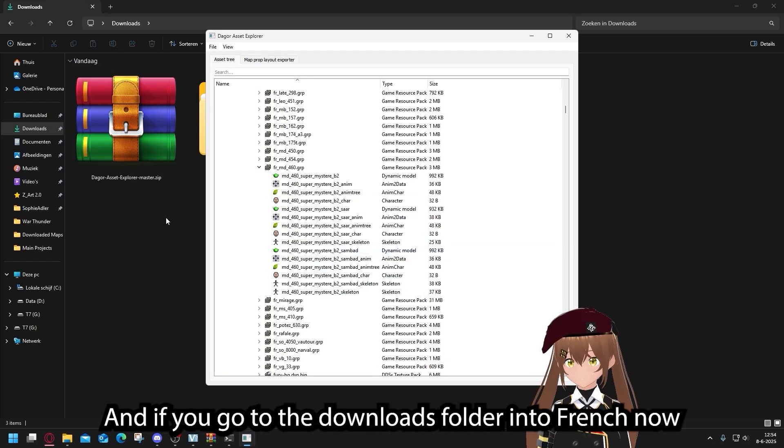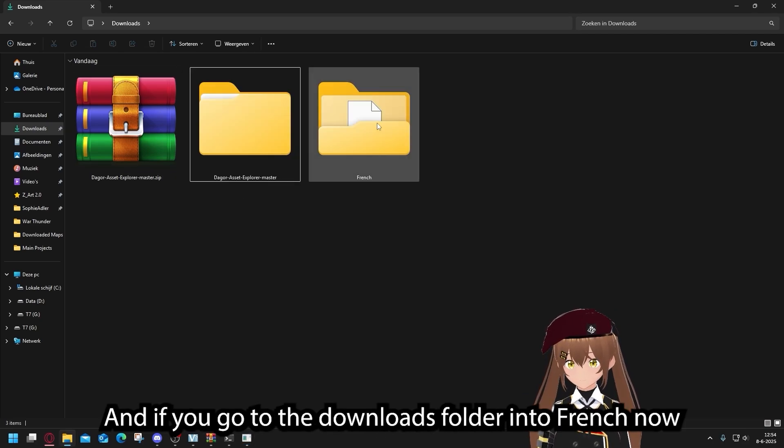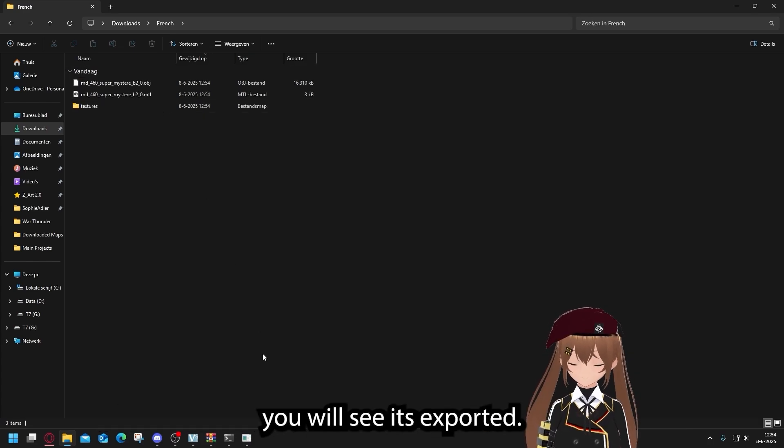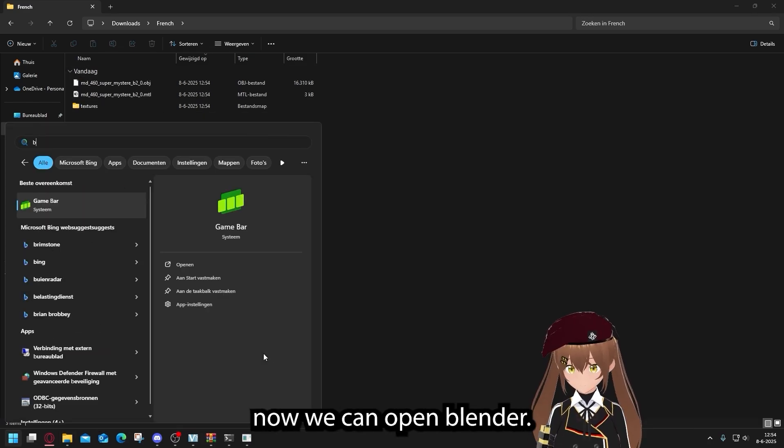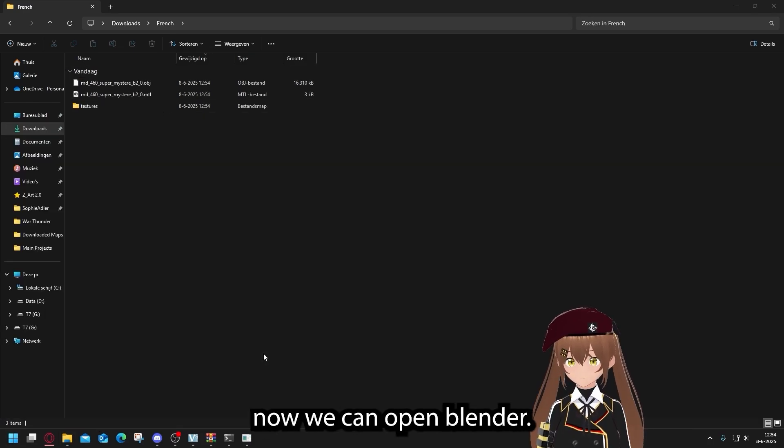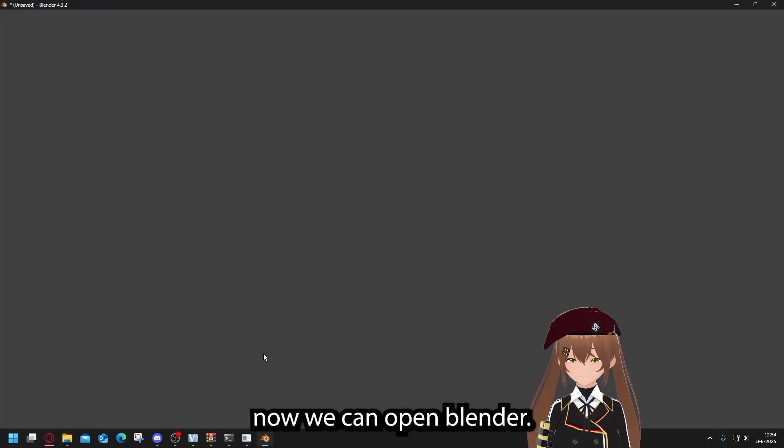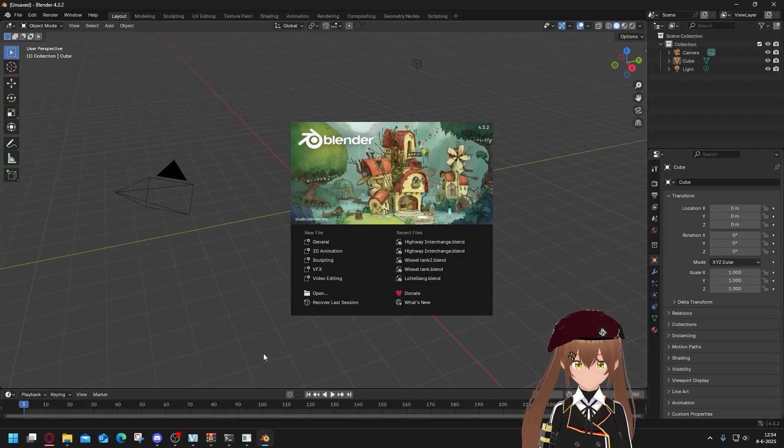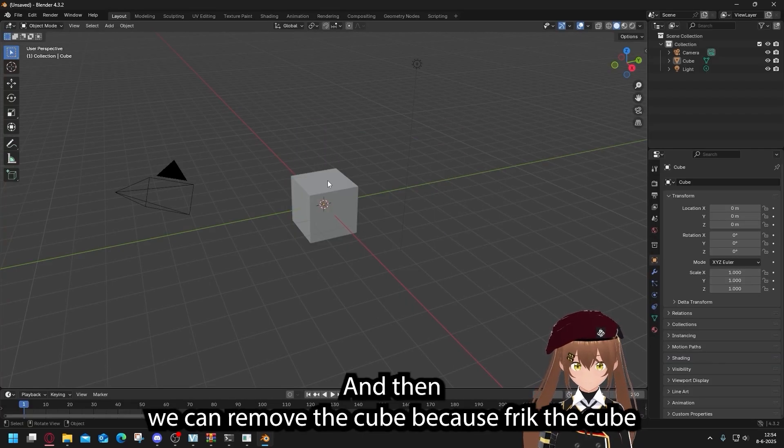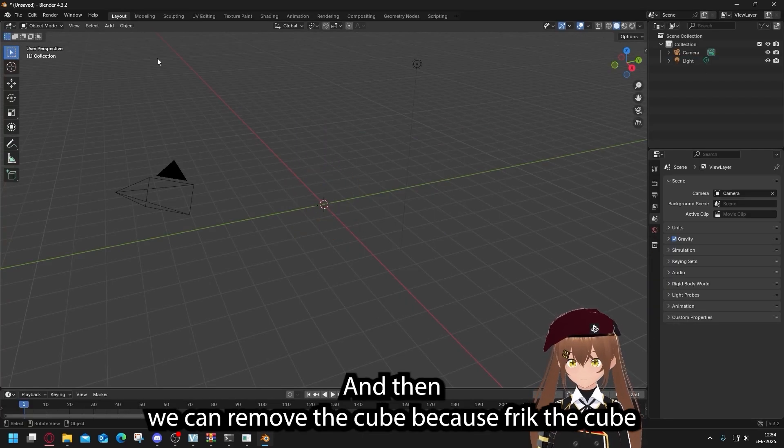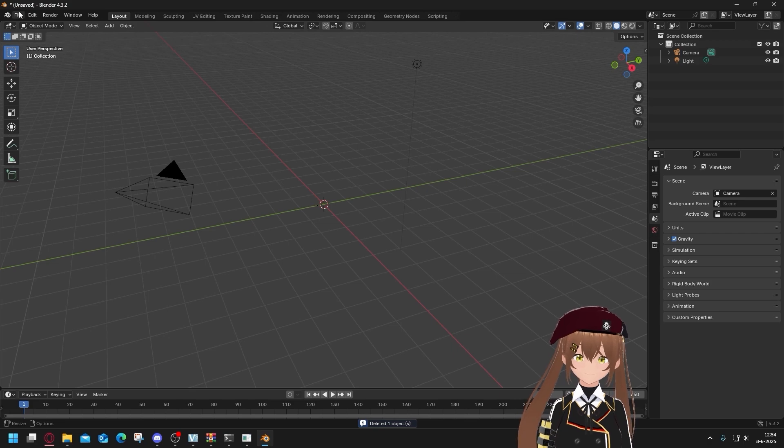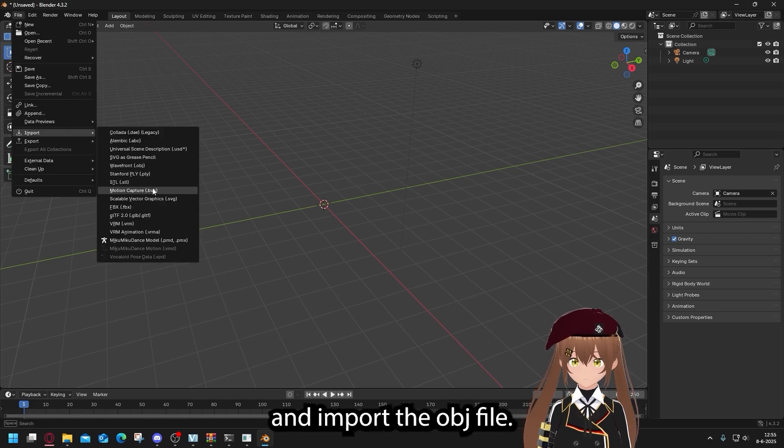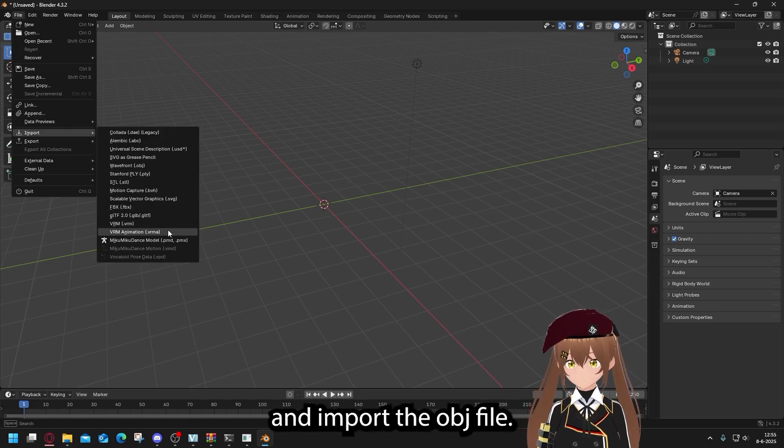And it will start exporting the object file to this folder. And if you go to the downloads folder and to French now, you will see it's exported. Now we can open Blender and then remove the cube. Because fuck the cube.